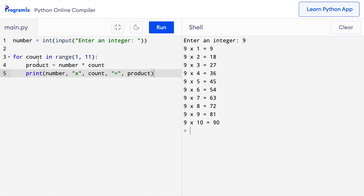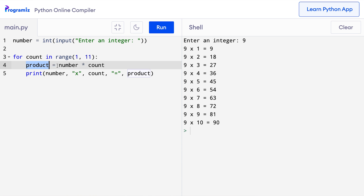Here, count is increased from 1 to 10 and we calculate the product by multiplying number and count. So in the first iteration, product will be 9 times 1 which is 9. In the second iteration, product will be 9 times 2, and so on.